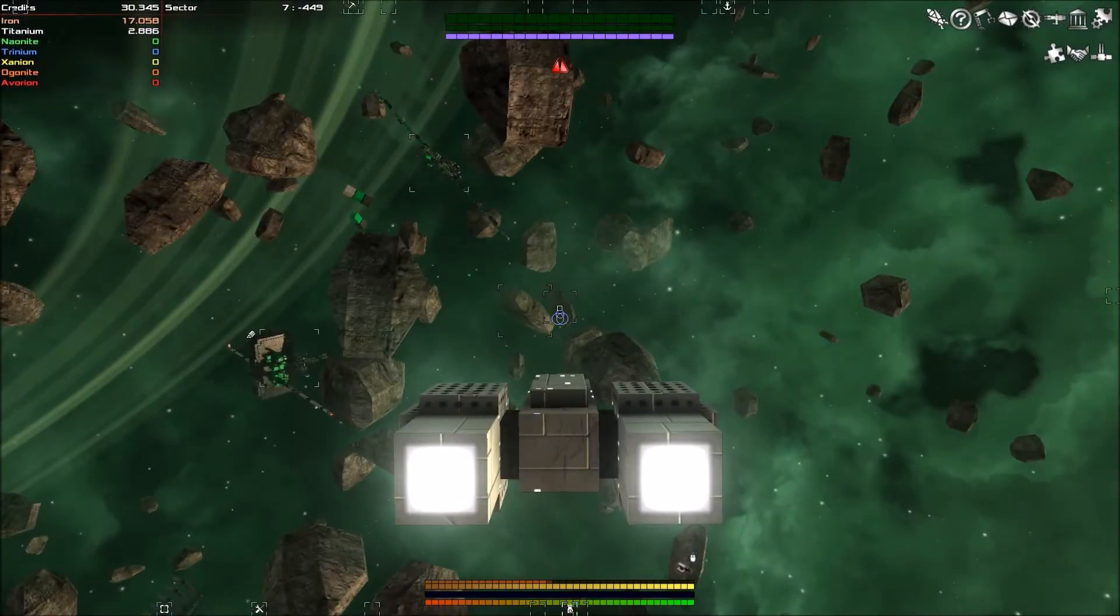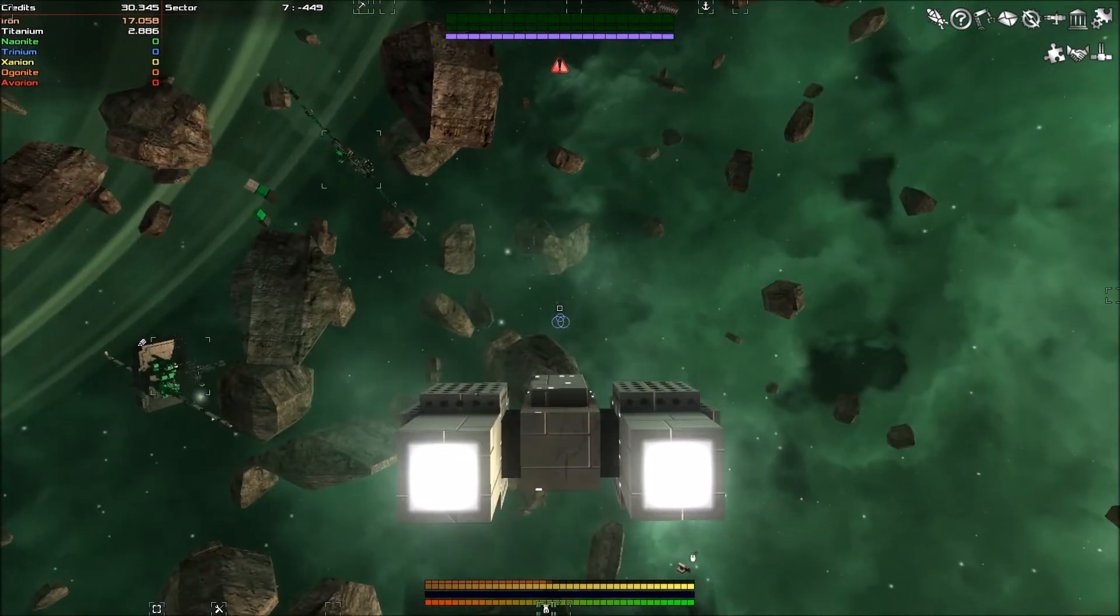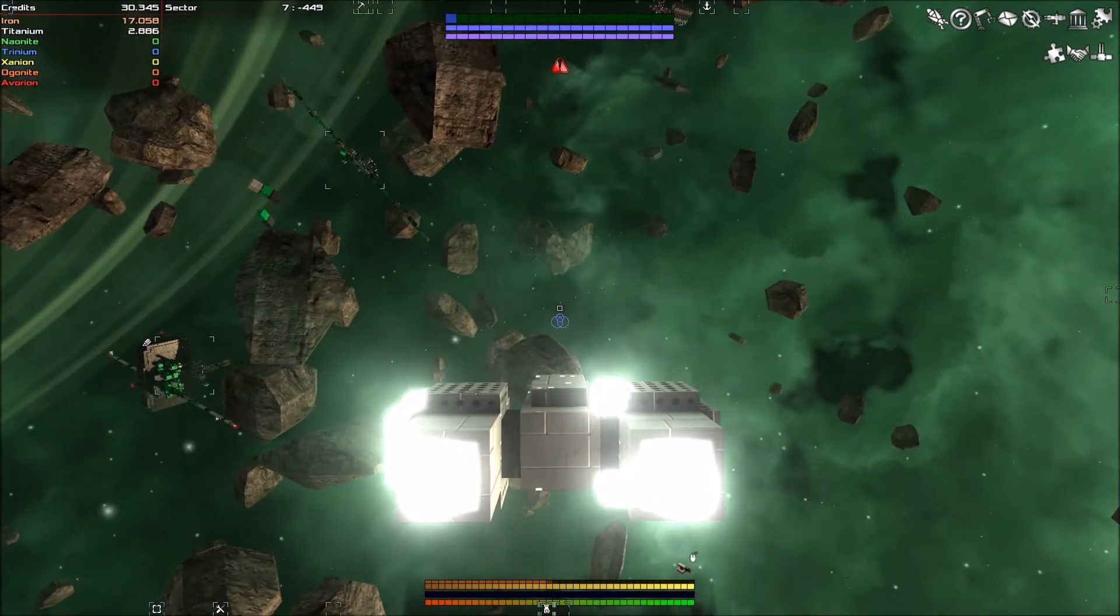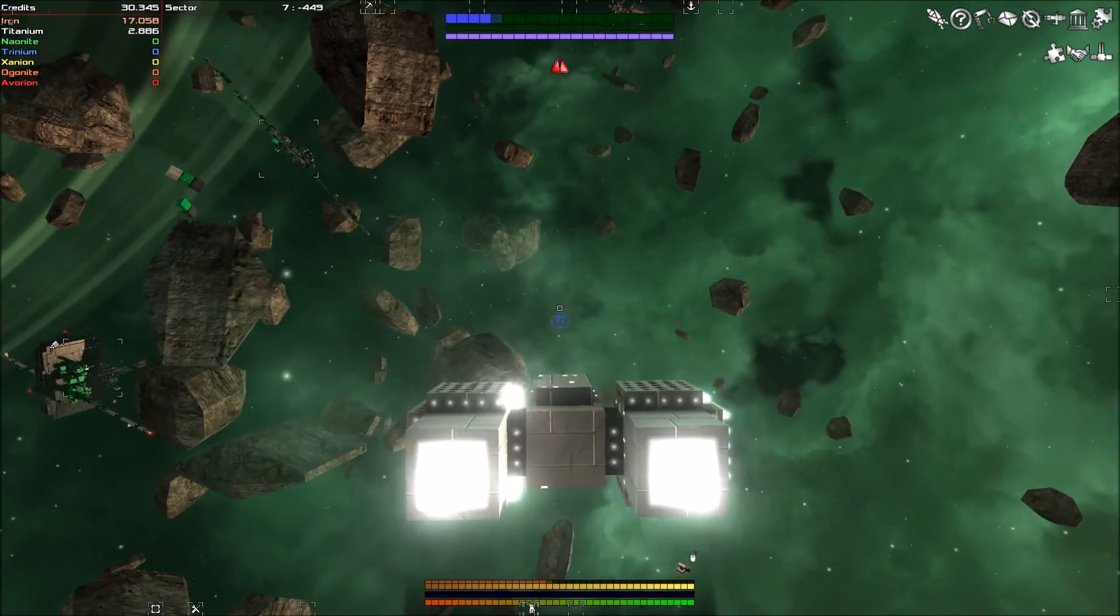Greetings, Earthlings! My name is Zero Jake and welcome back to Avorion.